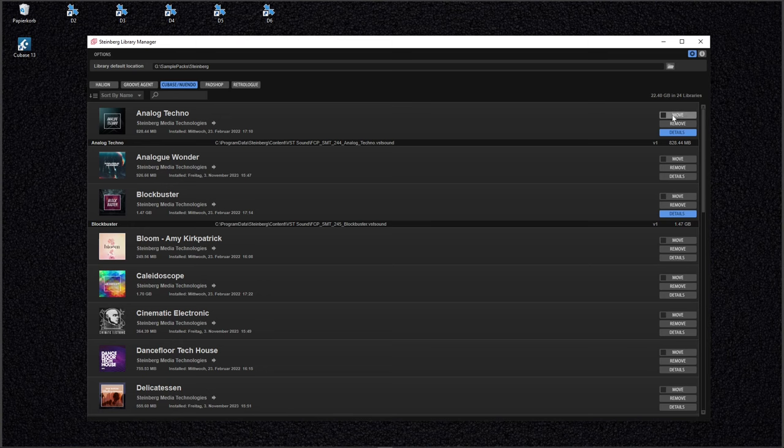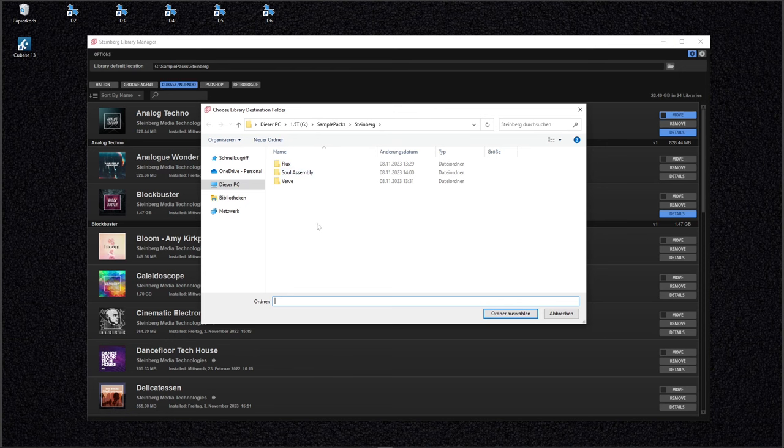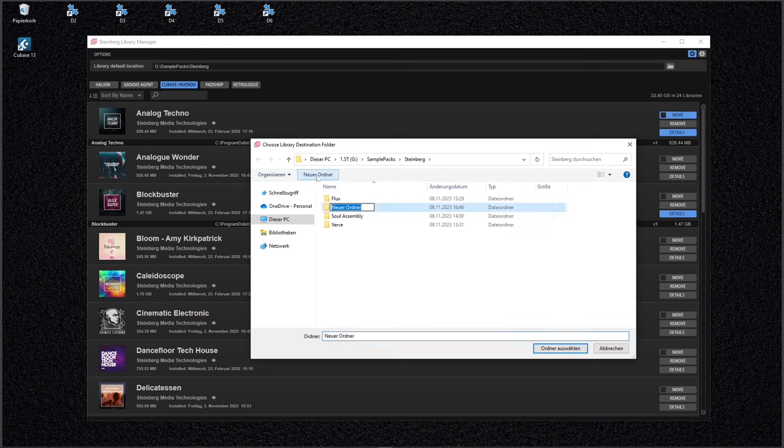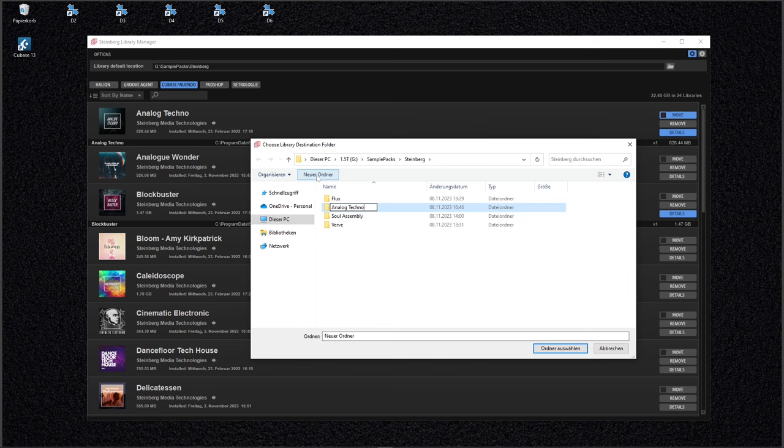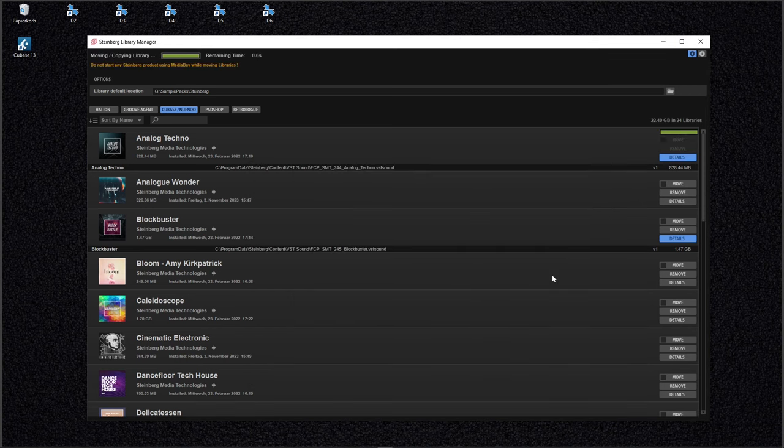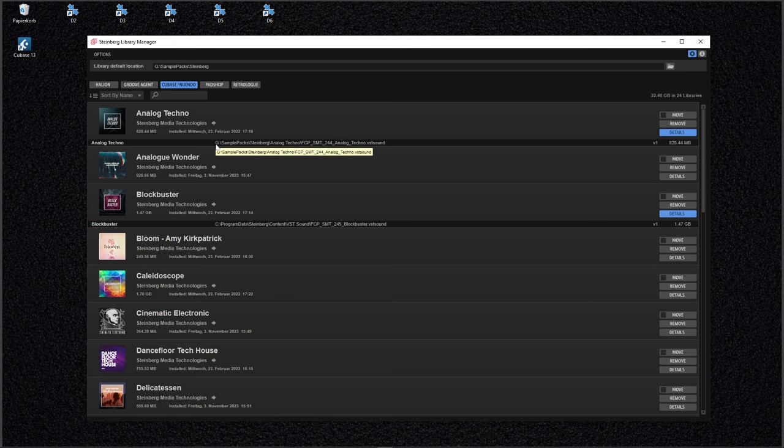Let's change that. Just click on move. This window will pop up with the new location we set up here, sample packs and Steinberg. And I want to have everything well sorted so I create a new folder. You don't need to do that. It's just my thing here. Analog techno. And that's all. You see, it moves the file. It takes a while and now here is the new location.